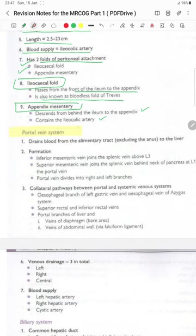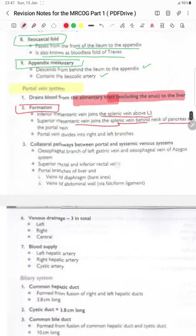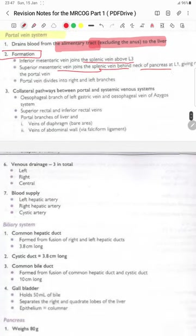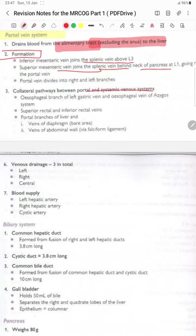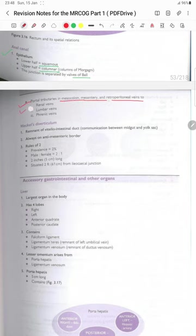The portal vein system drains from the alimentary tract excluding the anus to the liver. Formation: the inferior mesenteric vein joins the splenic vein above L3, and the superior mesenteric vein joins the splenic vein behind the neck of the pancreas, giving rise to the portal vein, which divides into left and right branches. Collateral pathways between the portal and systemic venous system include: esophageal branches of the left gastric vein and the esophageal veins of the azygous system; superior and inferior rectal veins; portal branches of the liver and veins of the diaphragm at the bare area; and veins of the abdominal wall via the falciform ligament. Portal tributaries include mesorectal, mesenteric and retroperitoneal veins to the renal veins, lumbar veins and phrenic veins.